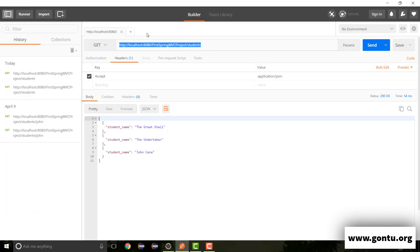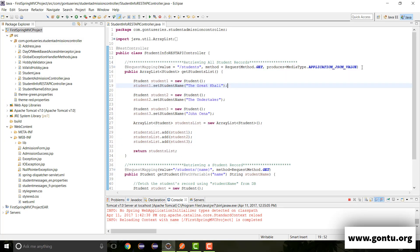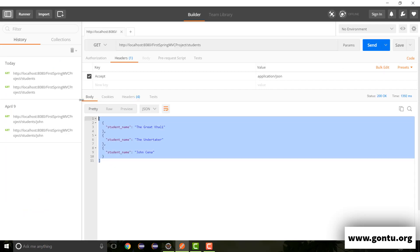So I'm making here a GET request on this REST API with the value of accept as application slash JSON. And that is what this REST API controller method supports. So I expect that it is going to send me the response properly and that's what has happened.